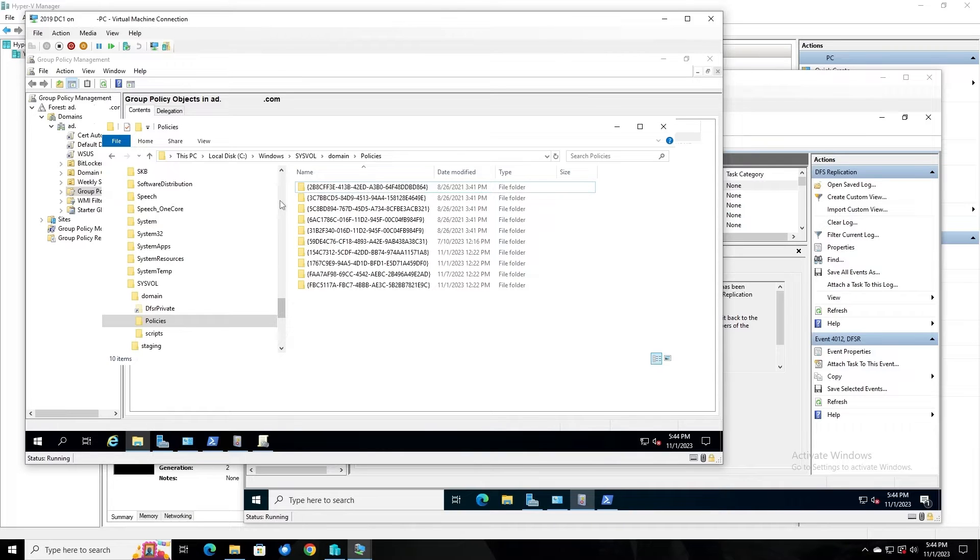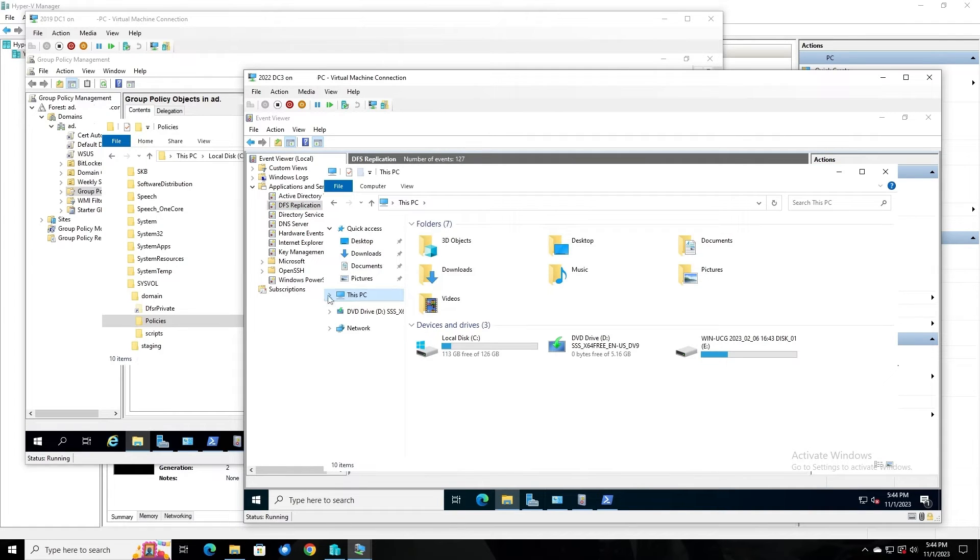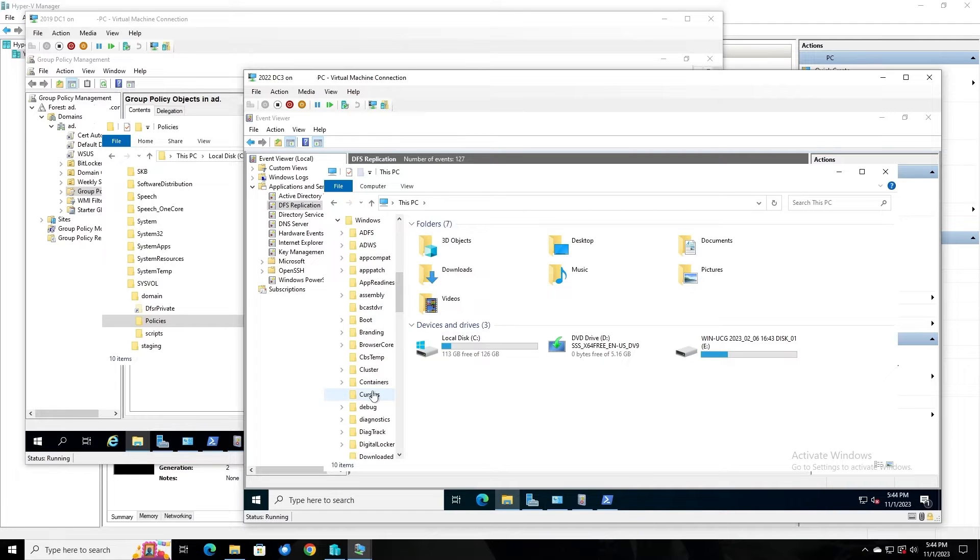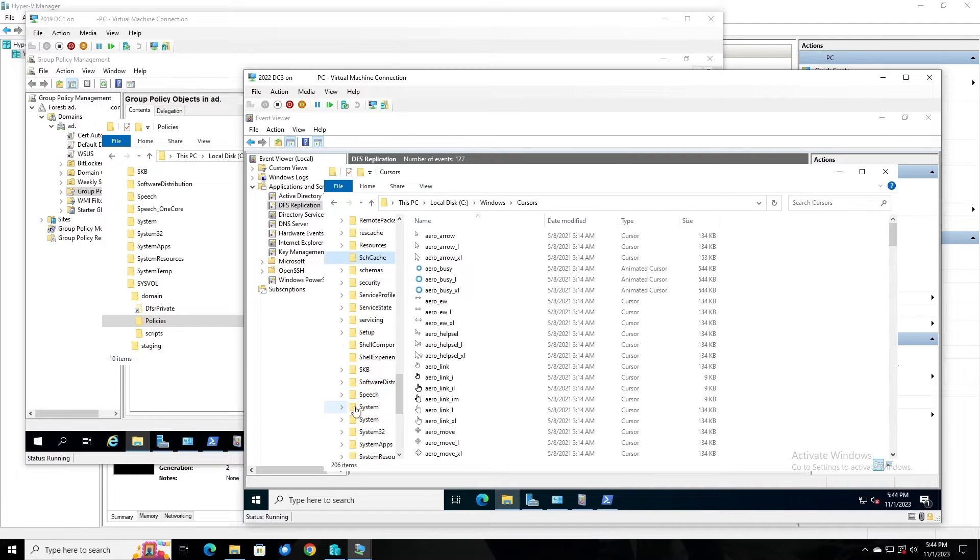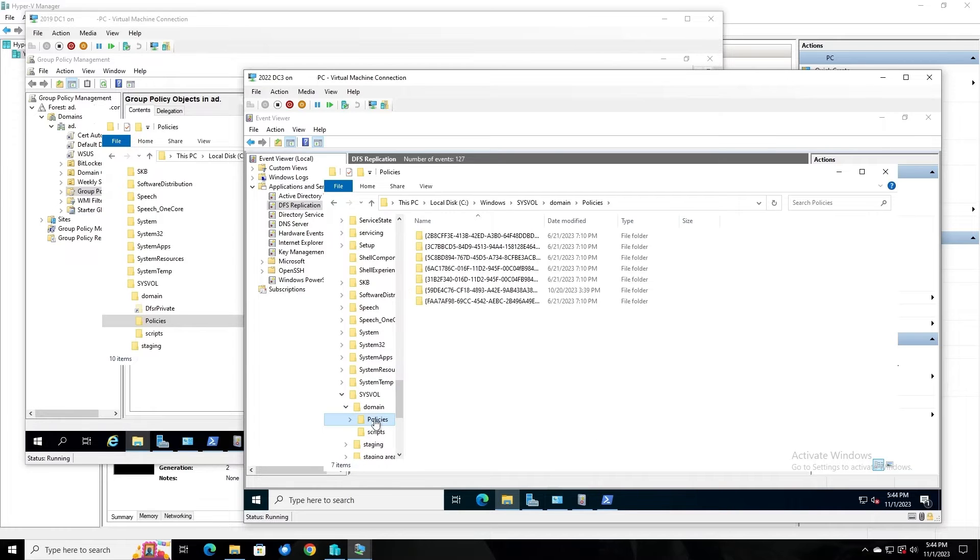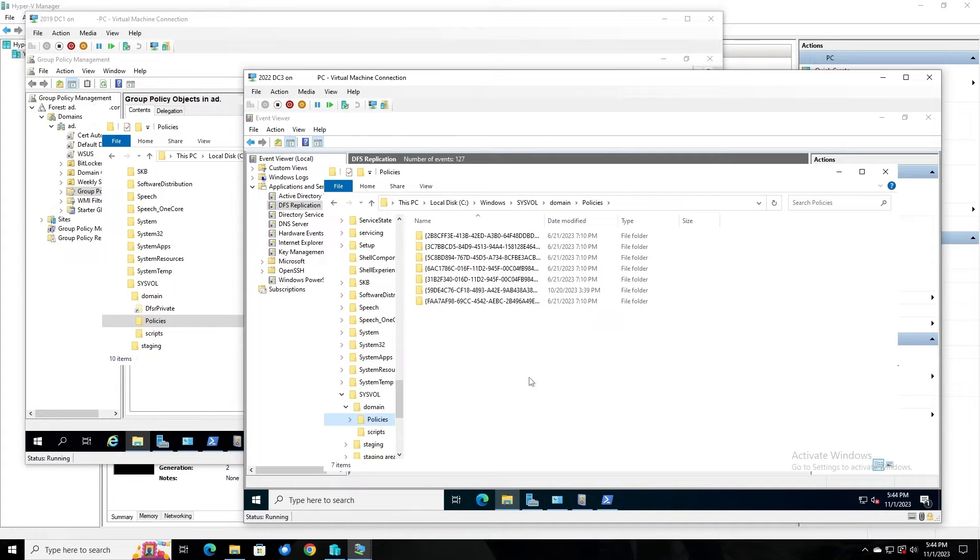If we go to the same location on DC3, browse to Windows, then SysVol Domain and Policies, we see only seven folders here. The three test GPOs that I created recently have not been replicated. So their template files are not present on DC3, indicating once again a problem with DFS replication of the SysVol data.